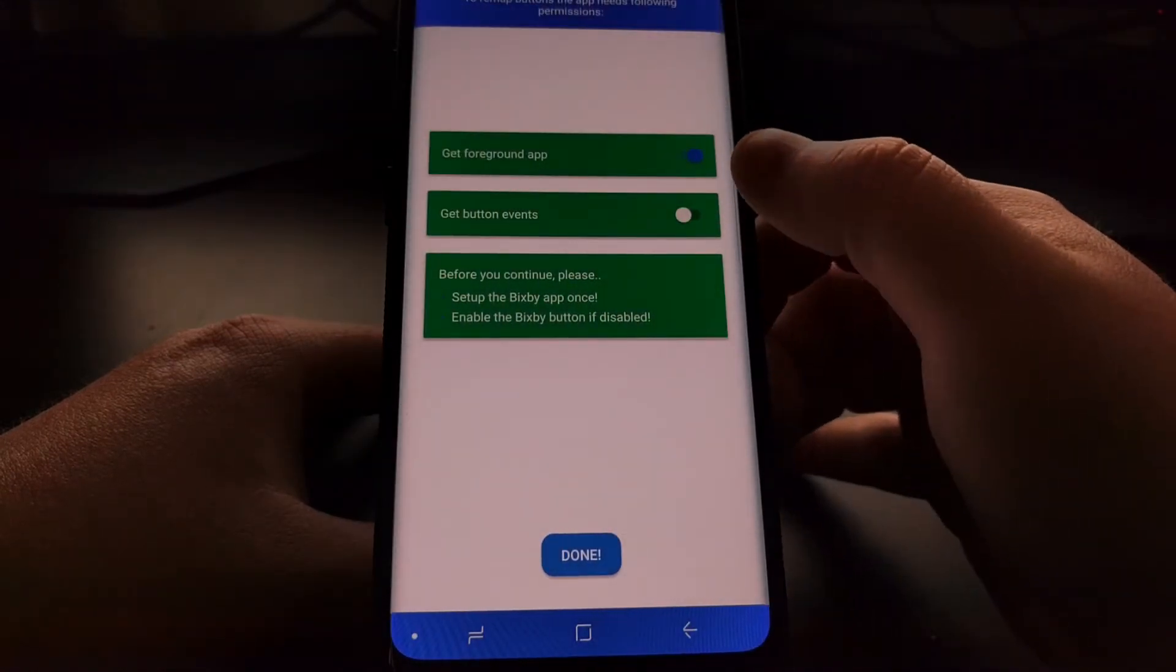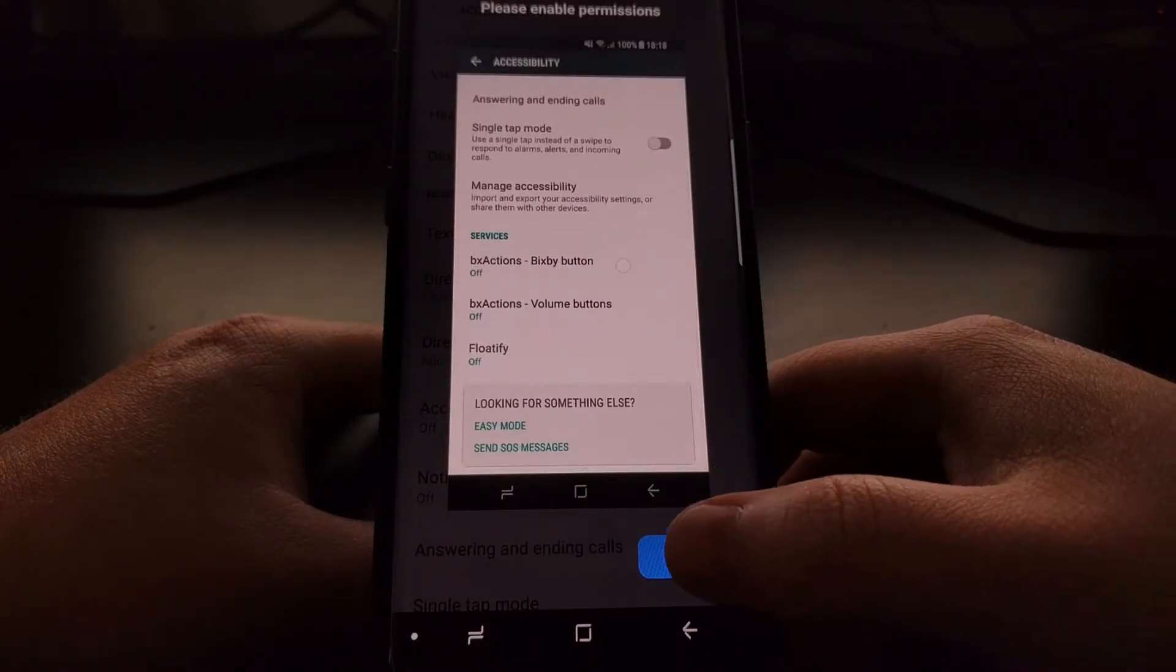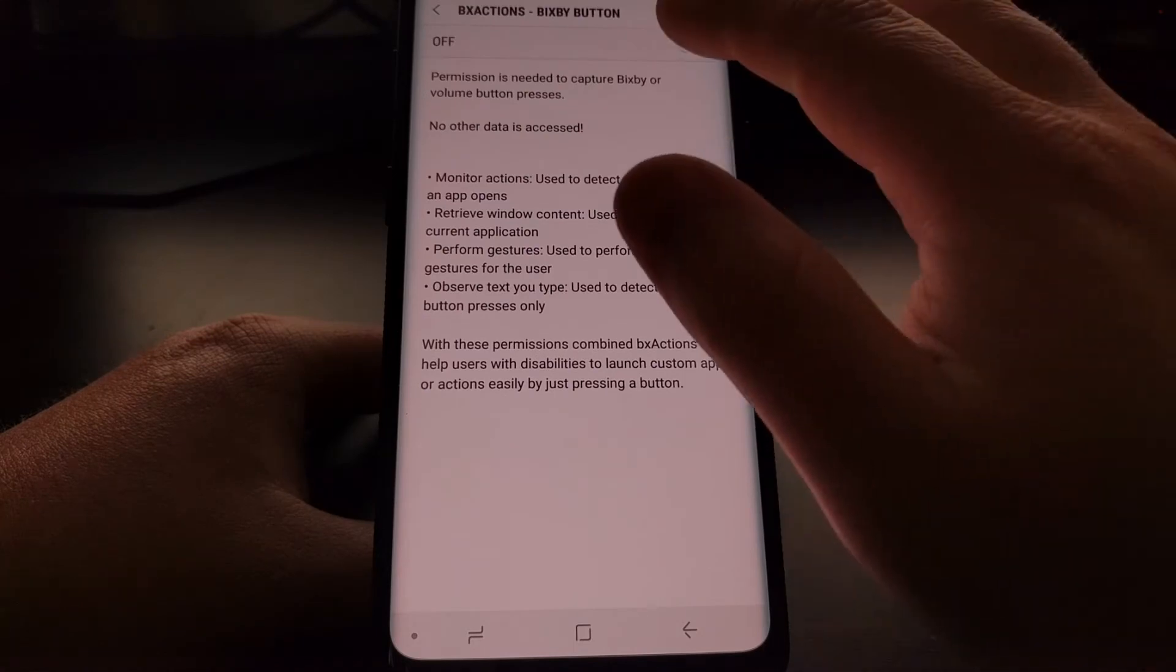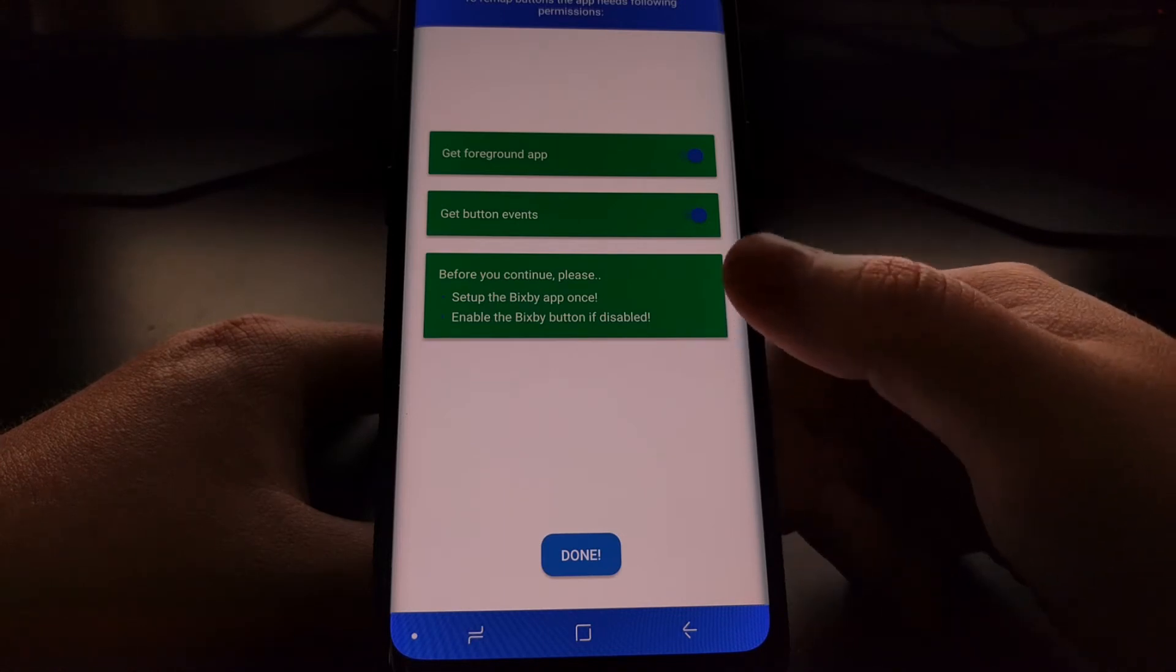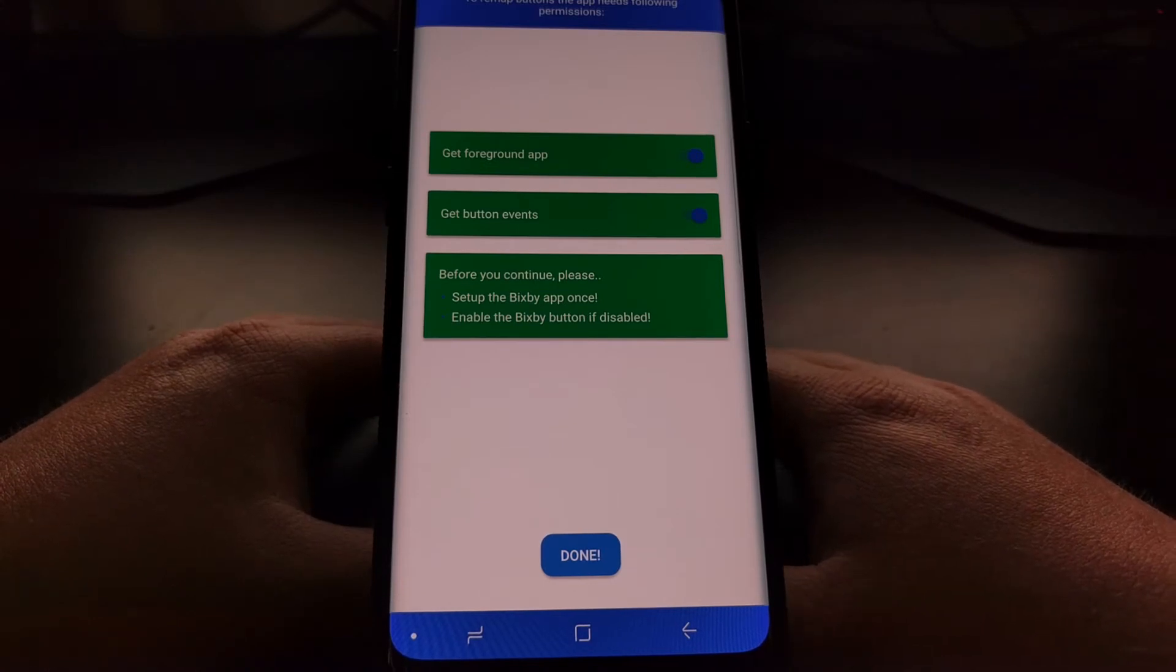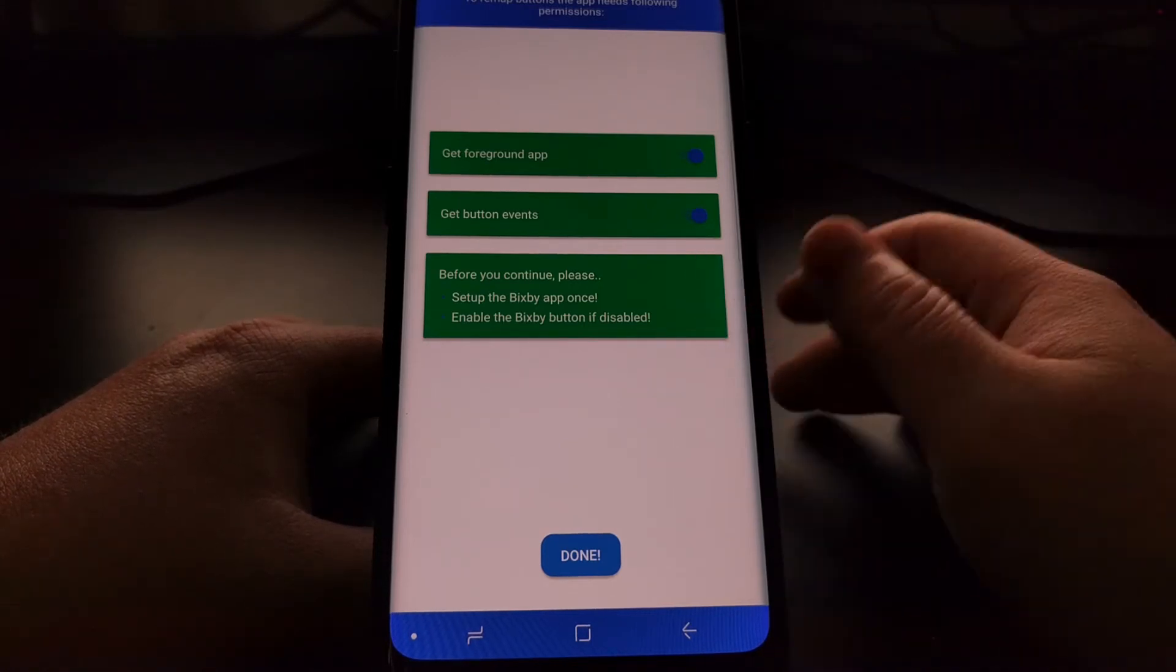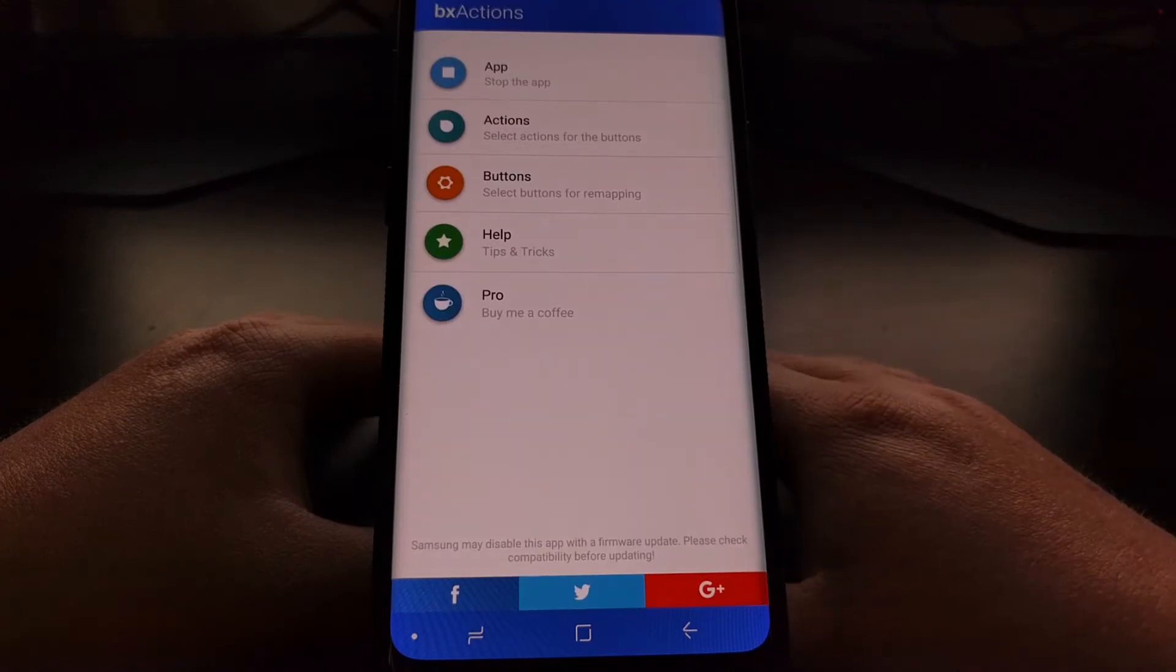Then we're going to need to enable the get buttons event, so we're just going to go into services. Very nice little demo. If you wanted to on that other page there is also a volume button because the BX actions application can also remap the Galaxy S9 and Galaxy S9 Plus volume buttons for things like skipping music tracks whenever the screen is not on. But today we're just going to keep things simple and only focus on the Bixby button and its remap actions.